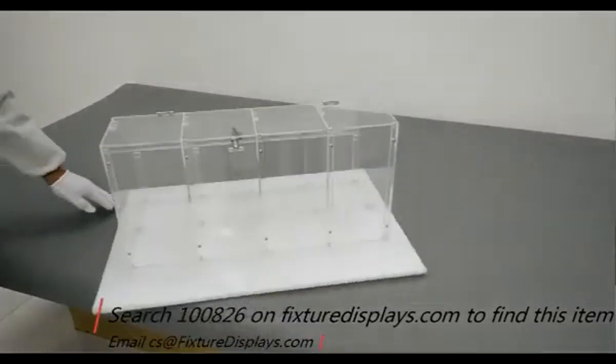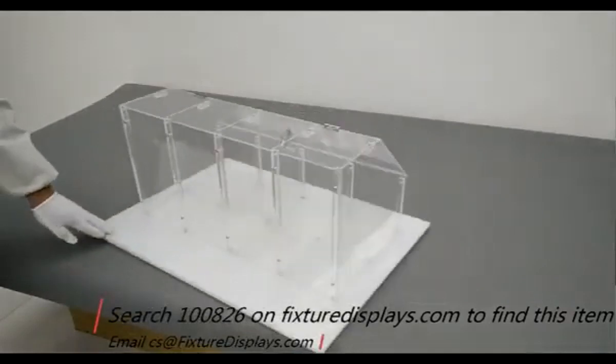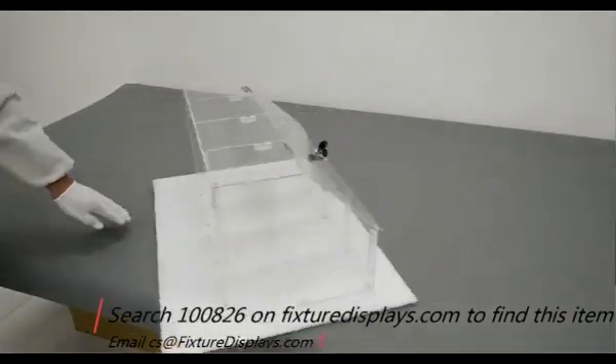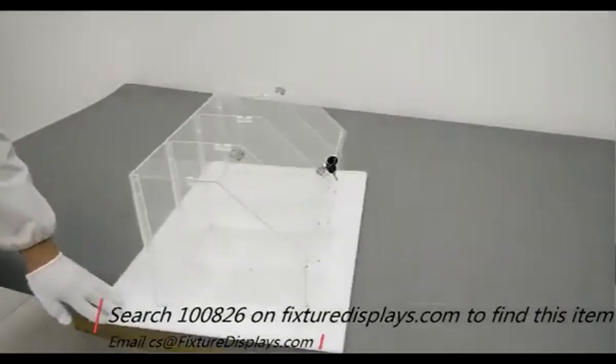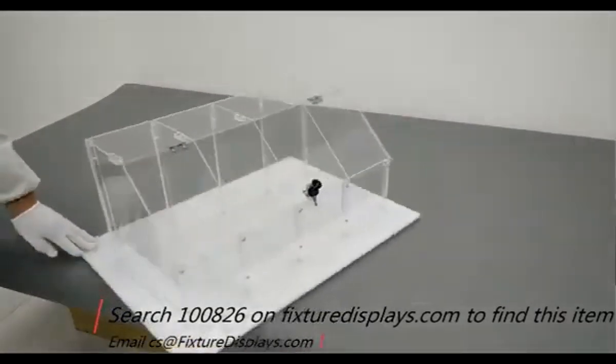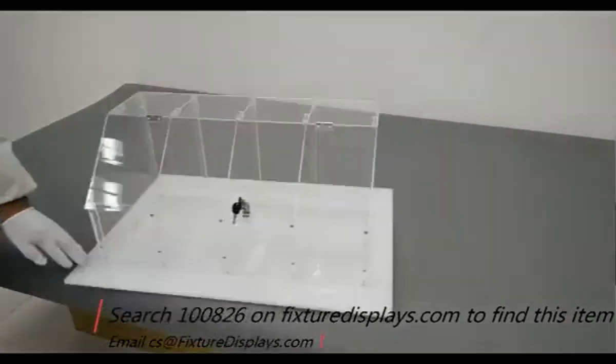If you have a custom requirement, we'd love the opportunity to make those for you. Thank you once again for shopping at Fixture Displays.